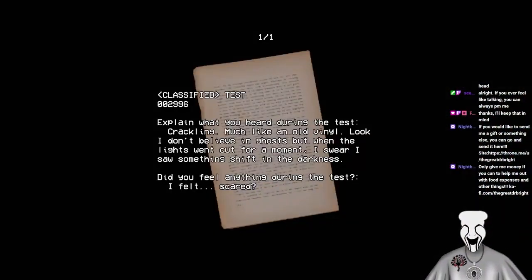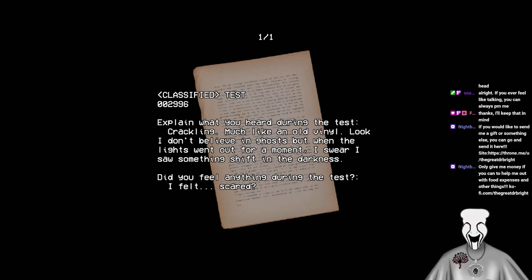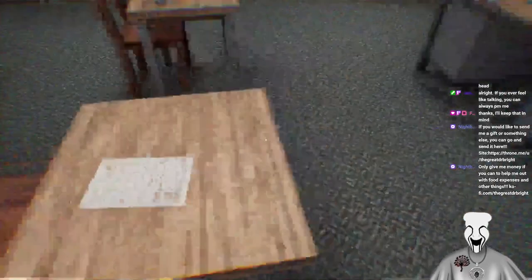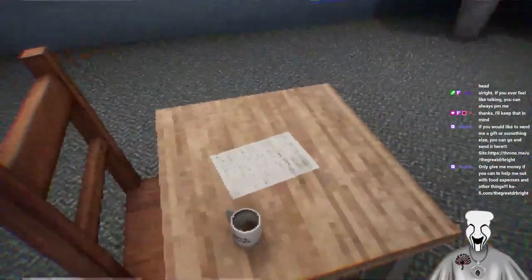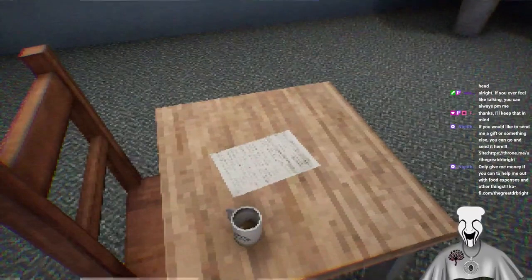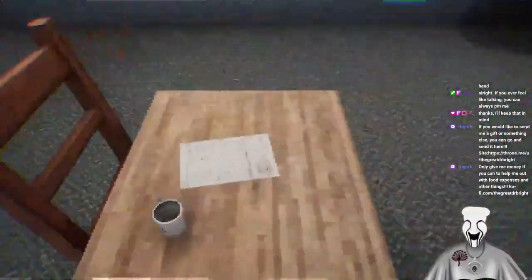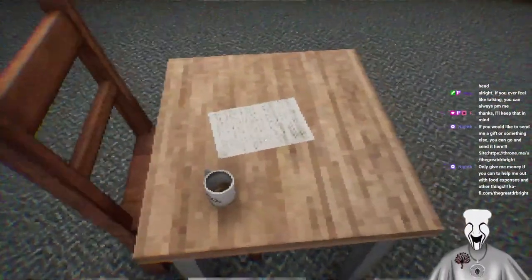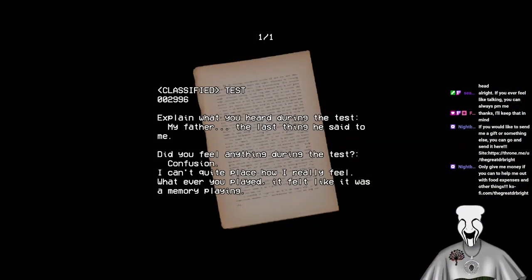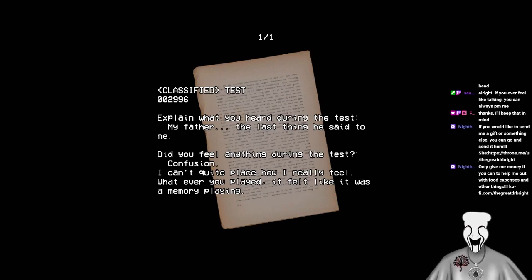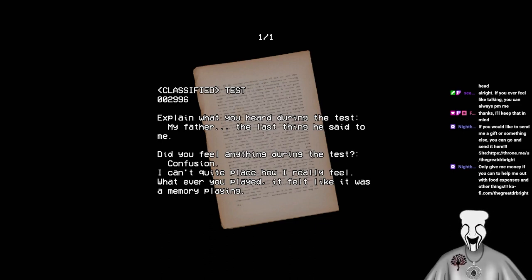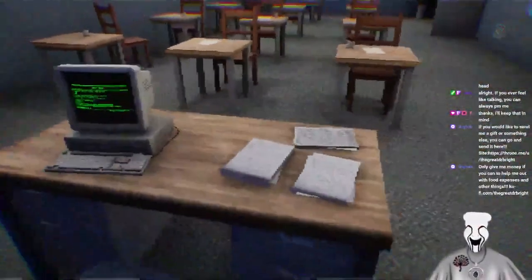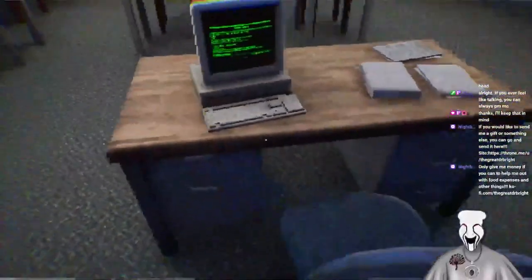Explain what you heard during the test. Crackling. Much like an old vinyl. Look, I don't believe in ghosts, but when the lights were out for a moment, I swear I saw something shit in the darkness. Did you feel anything during the test? I felt scared. There for a second. I thought you said I saw something shit in the darkness. Yeah, shit. It's just a random person that just goes onto their desk and takes the shit and then runs away. Ghost's poop. Confirmed.